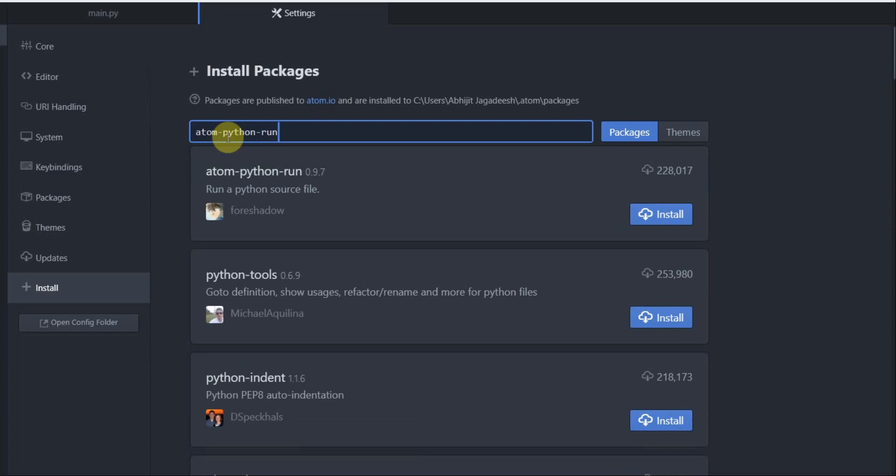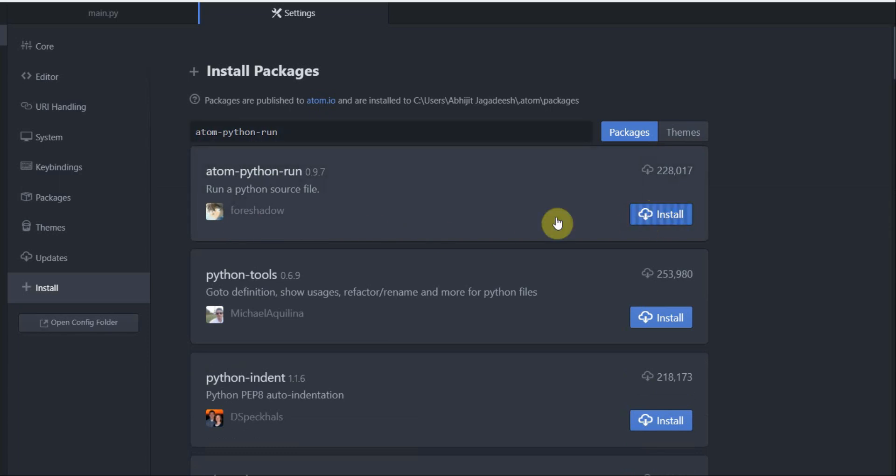So this will give me a list of Python packages available to install. I'm interested in this particular package from foreshadow. I'm going to install it and to do that I'm going to click on install here.